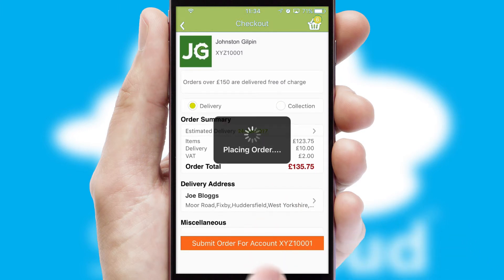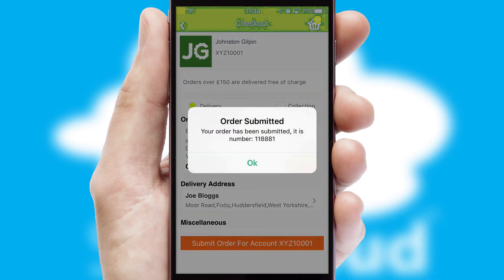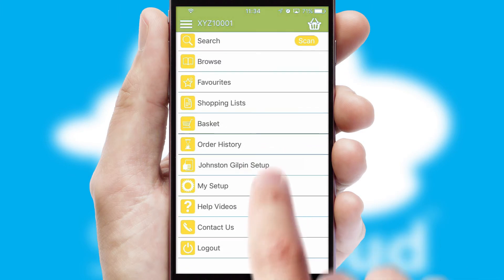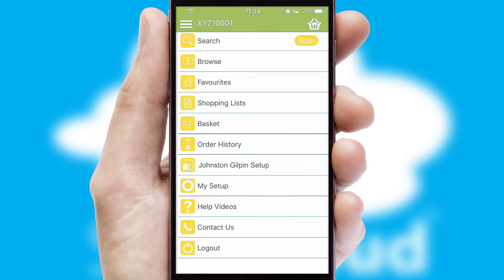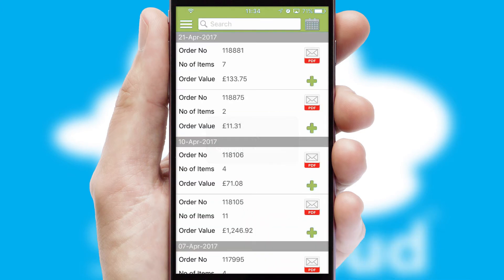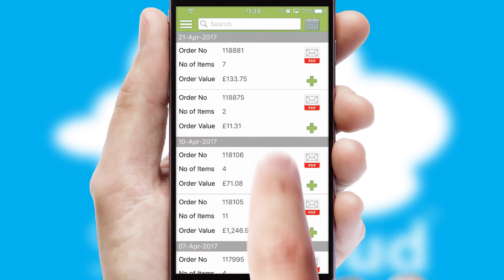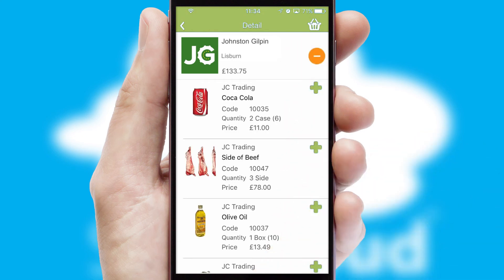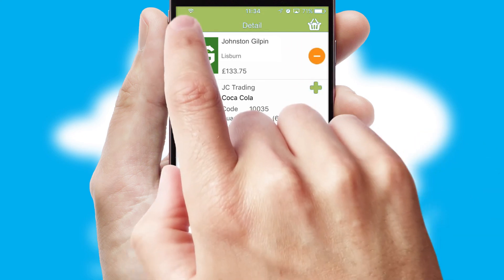Finally, after submitting the order, you and your customer will receive a PDF confirmation and the order is imported into your ERP system. A full and complete order history is available in the app and, for time-saving purposes, you can even reorder from previous ones.